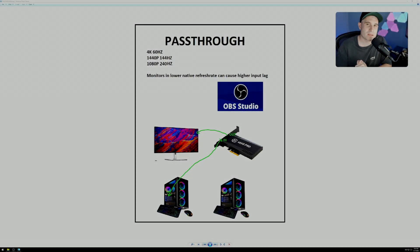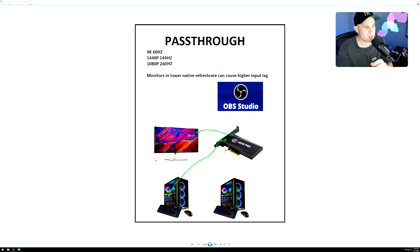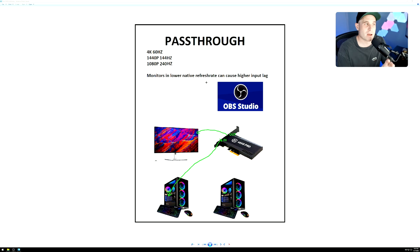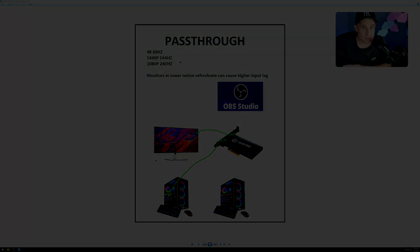The most convenient and easiest setup is: gaming PC, streaming PC, gaming monitor, and capture card, with OBS on the streaming PC. Your GPU's HDMI out goes to the capture card input, then out to the gaming monitor. The problem is current capture cards only support 4K 60, 1440p 144Hz, and 1080p 240Hz. There were also previous issues using G-Sync or FreeSync displays, though Elgato has added a firmware update to support those. You're still limited to these specs.